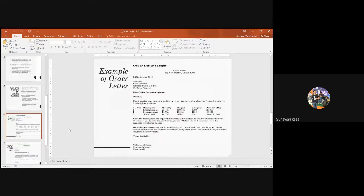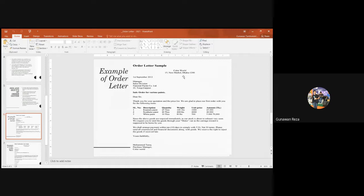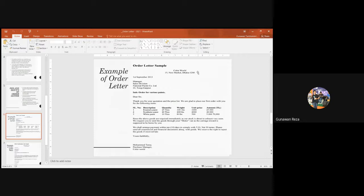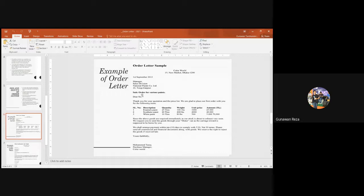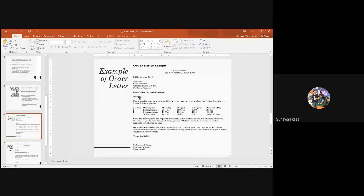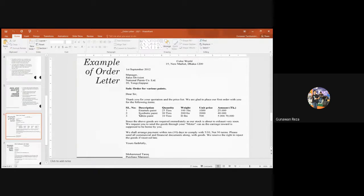And this is an example of an order letter sent by Color World. This is the name of the company and this is the address. Remember ladies and gentlemen, because maybe I'm asking you later on your midtest about the parts of this letter. This is the head of the letter and this is the date, this is the inside address, this is the subject line. Dear sirs, salutation. Let's go on to read this letter.